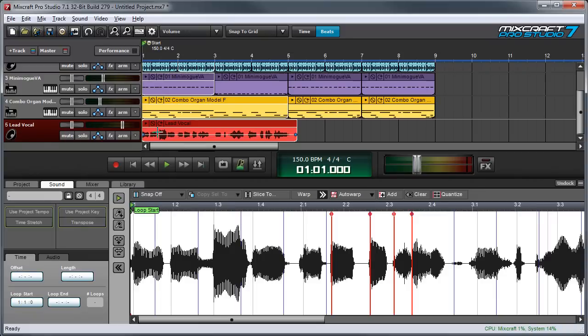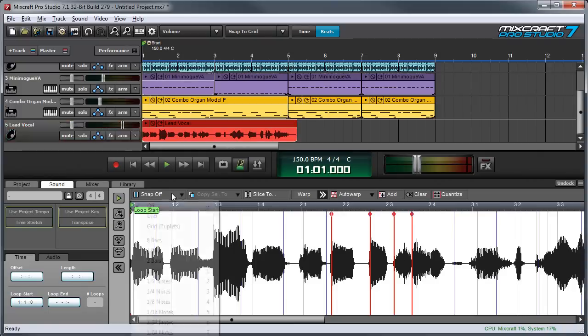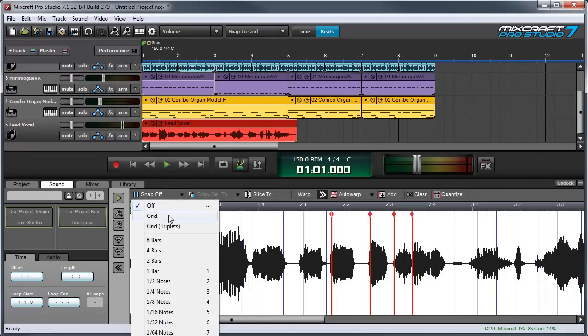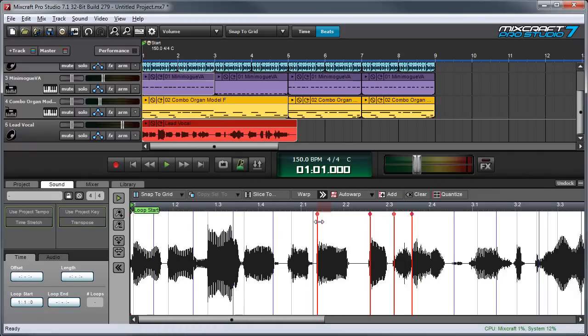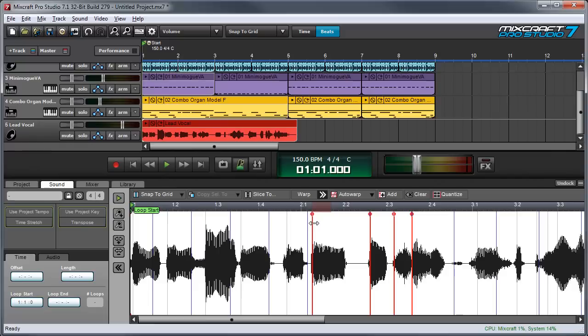So I would probably go ahead and fix the beginning which is a little rushed and the ending over here which is also a little dragged. But you get the idea. It's pretty easy to do and the great thing is that if you want to snap these to actual beats you can just turn the grid back on and then the warp markers will snap directly to grid values.